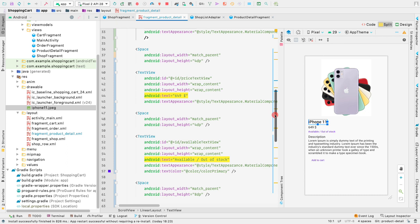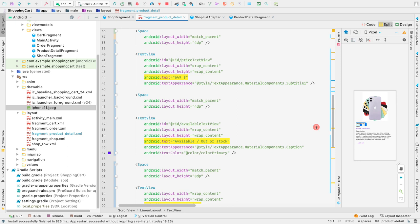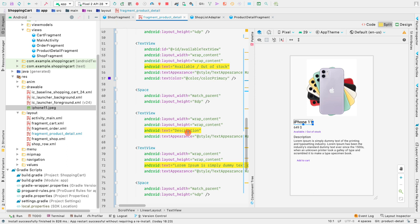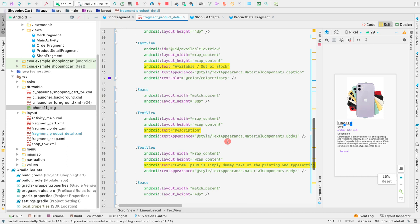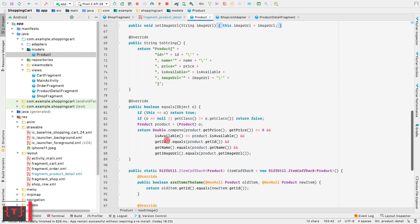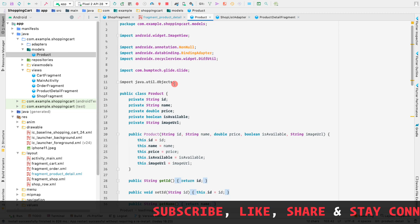The price has a text appearance of subtitle one. Then we have a text view that shows whether the product is available or out of stock — currently hardcoded, but we'll implement data binding for that in a moment. Then we have a spacer, a description label text view, using material components body one text appearance. The description is also hardcoded since our product model doesn't have a description field, but it can easily be implemented if your product does.